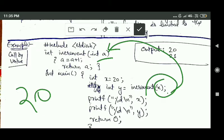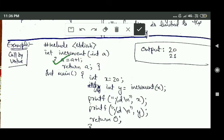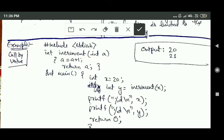Inside the function, the value of 'a' is increased by 1, and in the next line the value of 'a' is returned. So the value of 'a' has become 21, and this function returns the value 21, which is stored in variable Y.